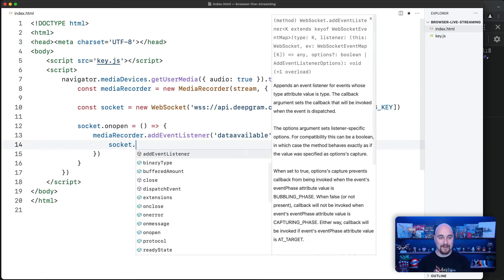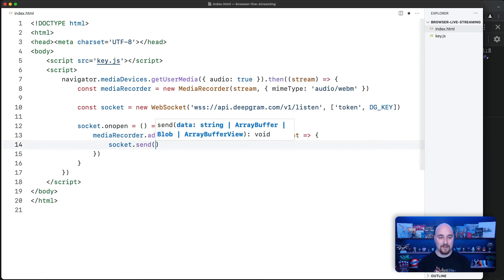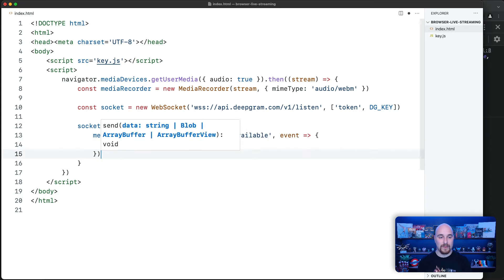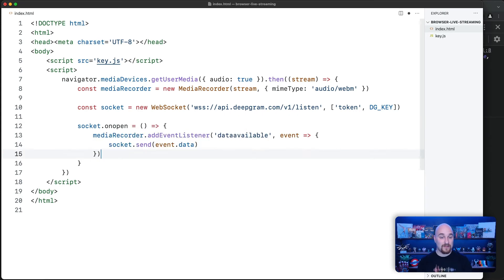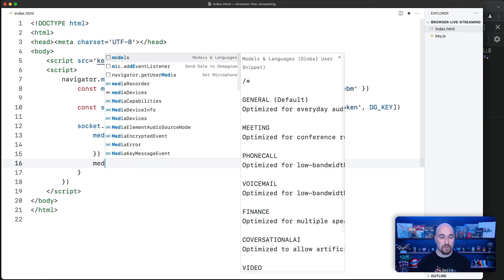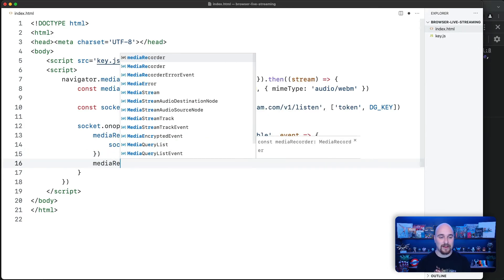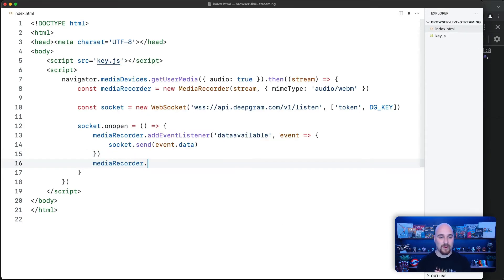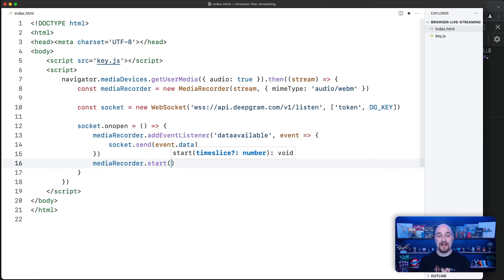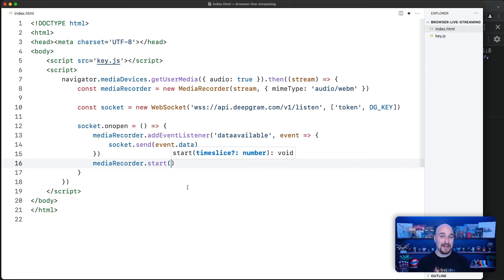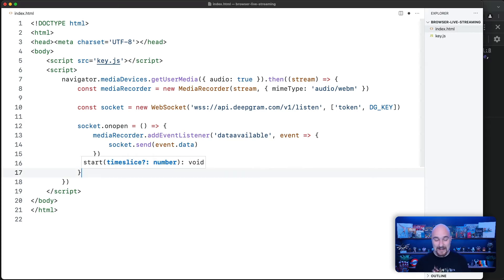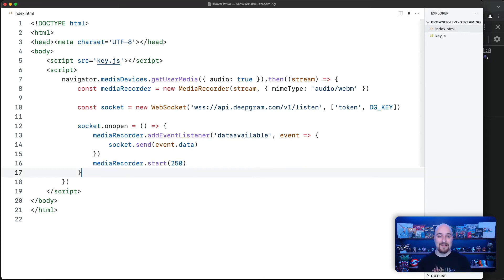So this is great. How do we make data available? We actually have to start the media recorder. That's just one final line here, mediaRecorder.start. And then here we specify a time slice. So this is the increment of time in which data will be packaged up and made available via the dataavailable event. So this is in milliseconds. So that's thousandths of a second. So I'll do this every quarter of a second. So that's everything we need to send data to DeepGram.